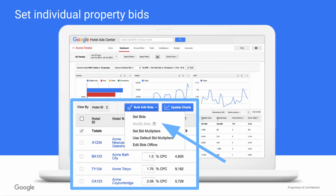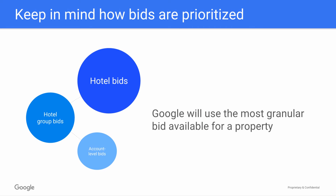One final option with setting individual hotel bids is doing it in bulk. From your hotel ID view, you can check the boxes of multiple properties, and then click the Bulk Edit Bids dropdown menu to select an option to set bids or bid multipliers for the checked group of individual hotels.